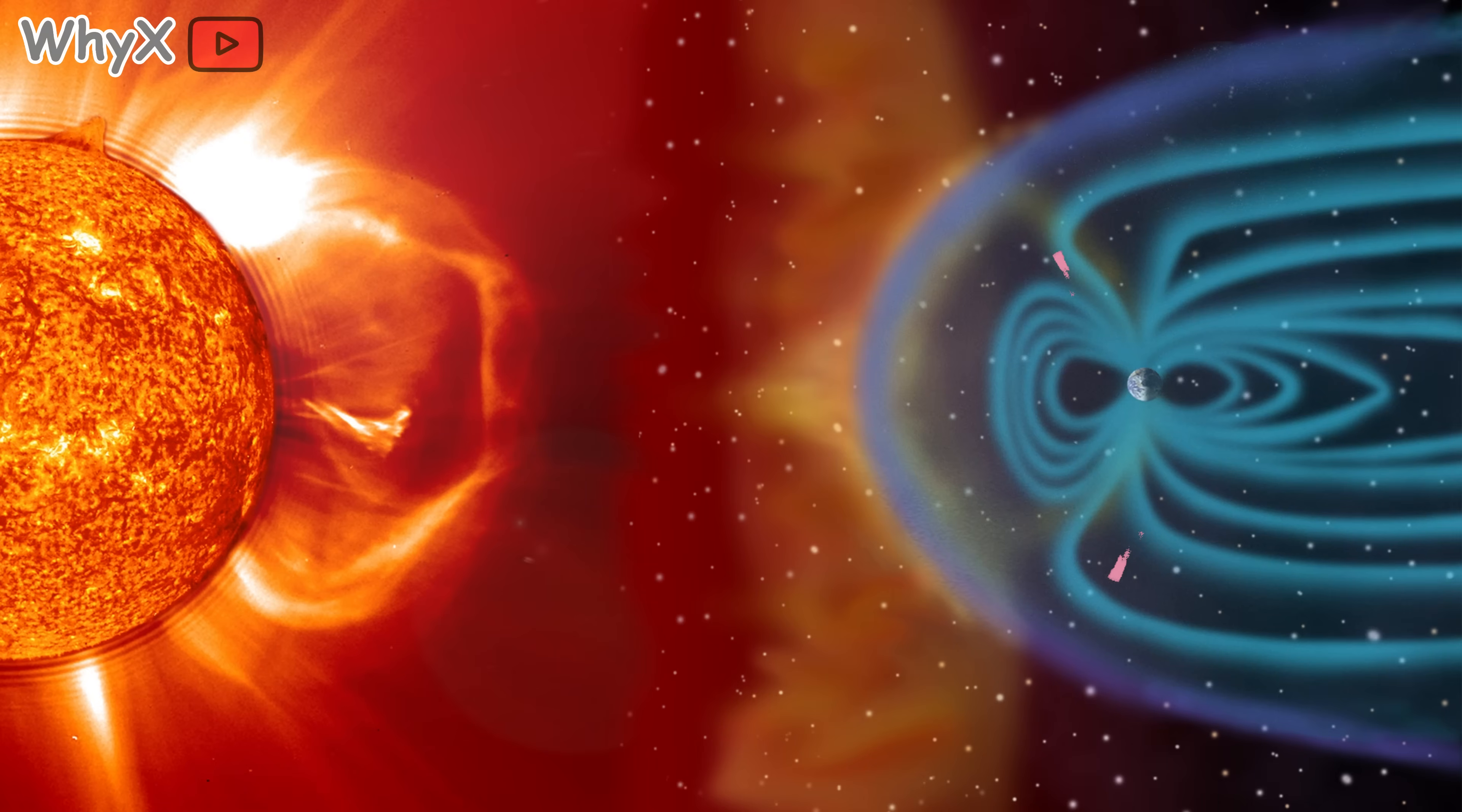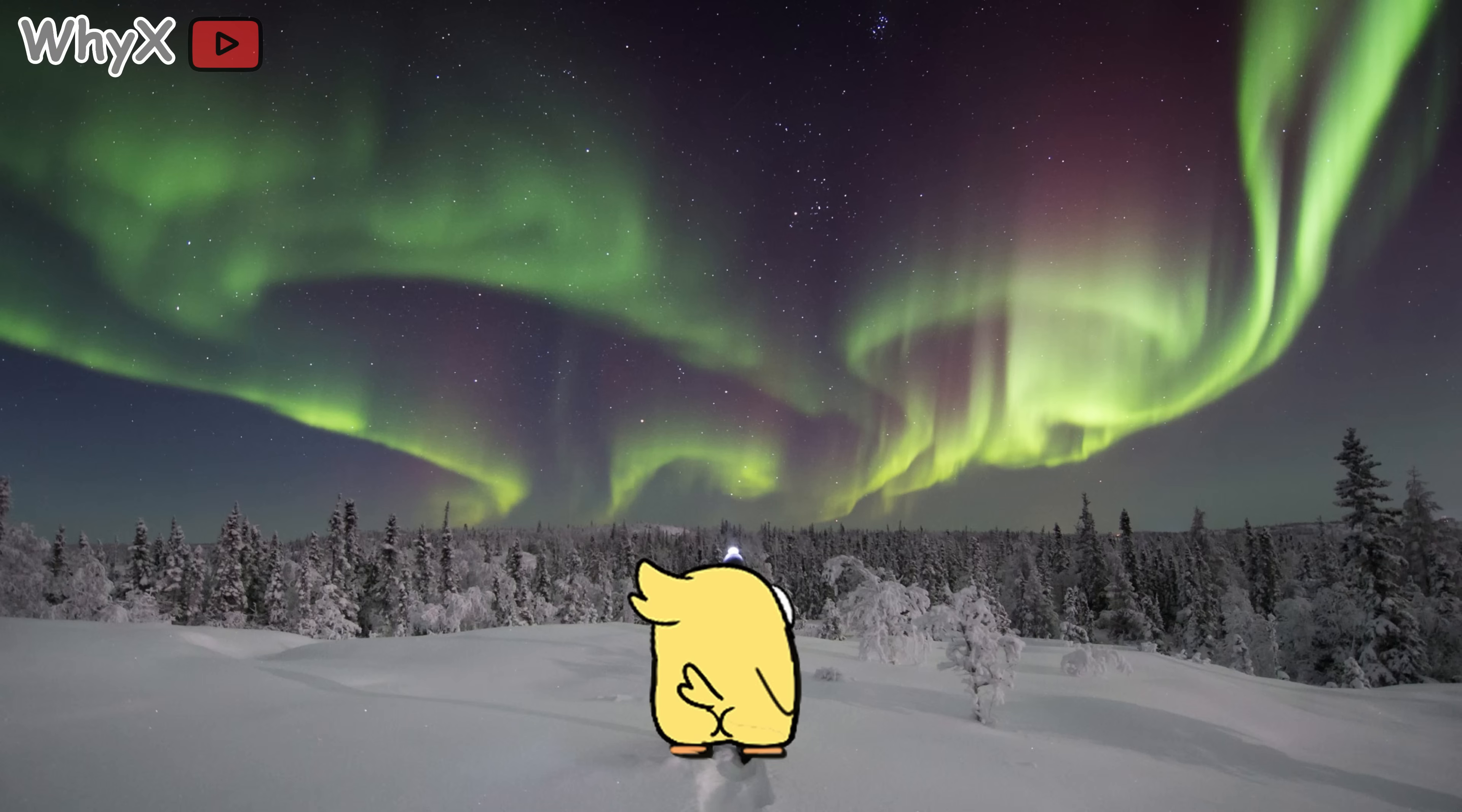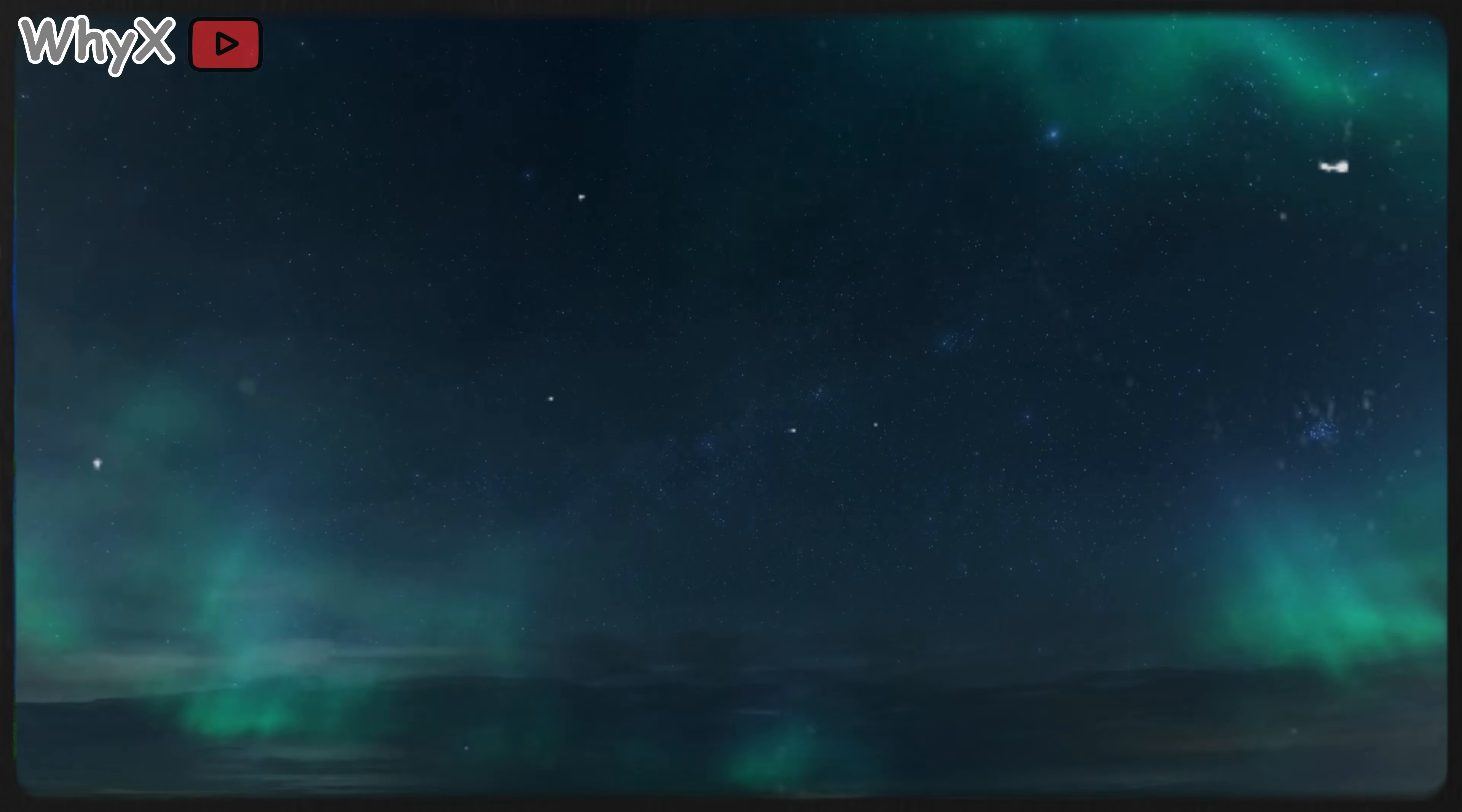And when those charged particles do sneak in near the poles, they collide with the atmosphere, creating the northern and southern lights. So yes, the same thing that makes your compass work is also responsible for one of the most beautiful natural shows on Earth.